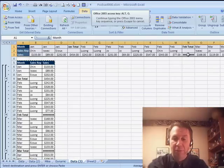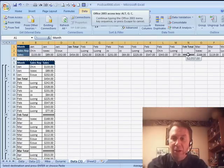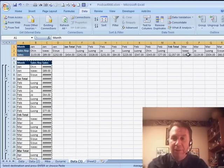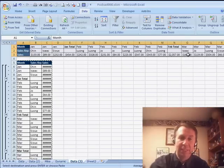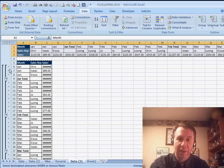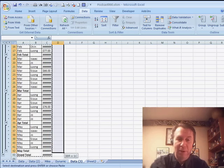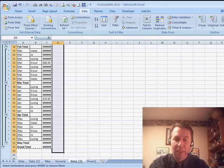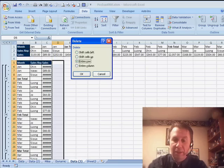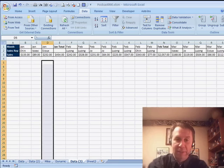Might need to do a Format, Column, AutoFit, that's Alt-O-C-A to make those extra rows appear, and then down here we can delete the temporary table, and we've added the subtotals in.